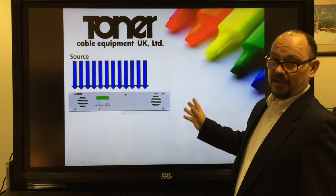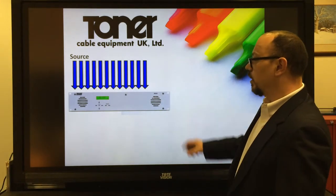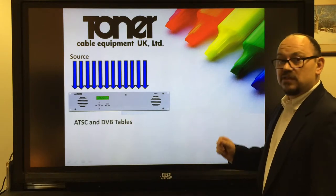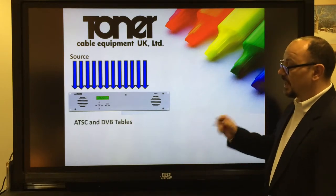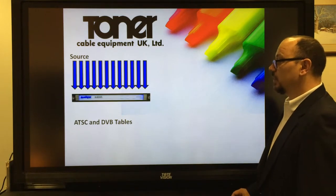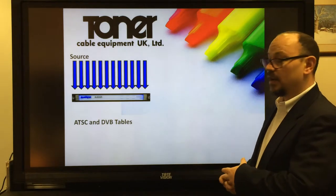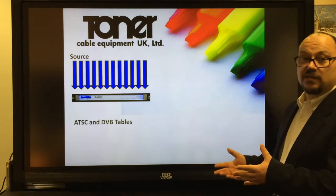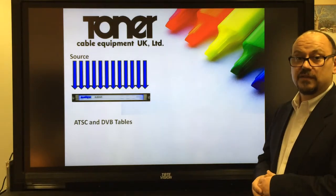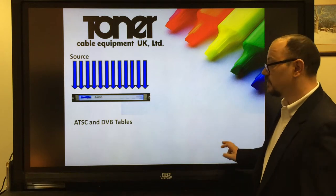We can also do multiple applications. So in this instance we have 12 inputs, all analog going into one chassis. This will then again multiplex them. We can take ATSC and DVB-T tables, we can handle both. We can even convert ATSC tables to DVB for those applications where ATSC inputs are used, but the output is required for DVB applications.